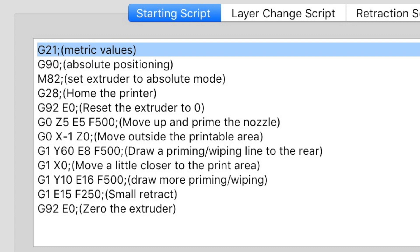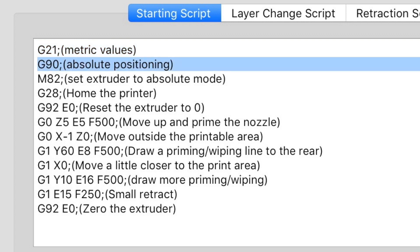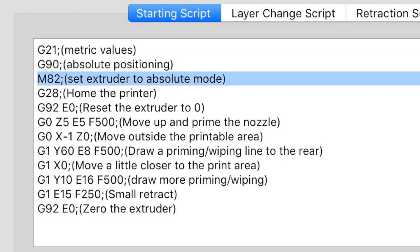G90 is absolute positioning, so if we need to go to zero zero we can go to it directly. M82 sets the extruder also in absolute mode, so if you want from zero you want eight millimeters you ask for eight, and if you want eight more you ask for 16 which is eight more than eight.